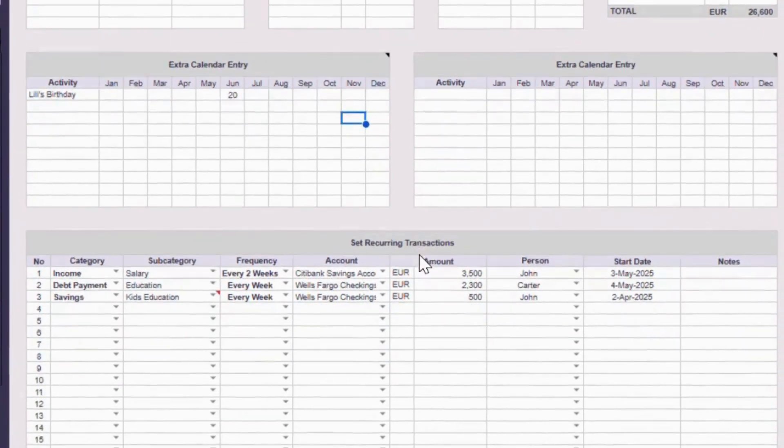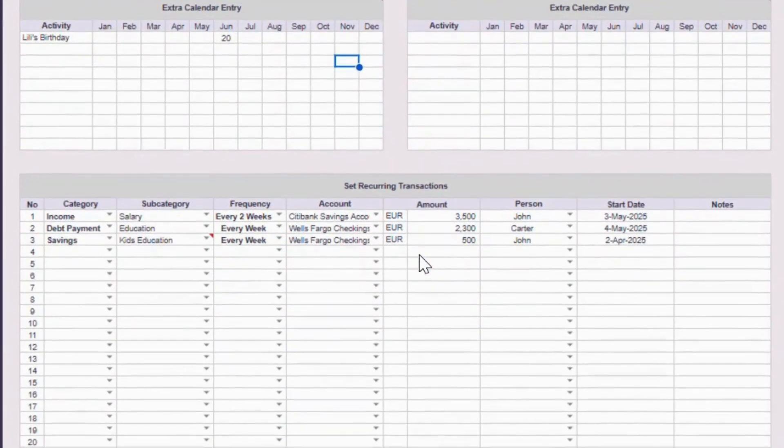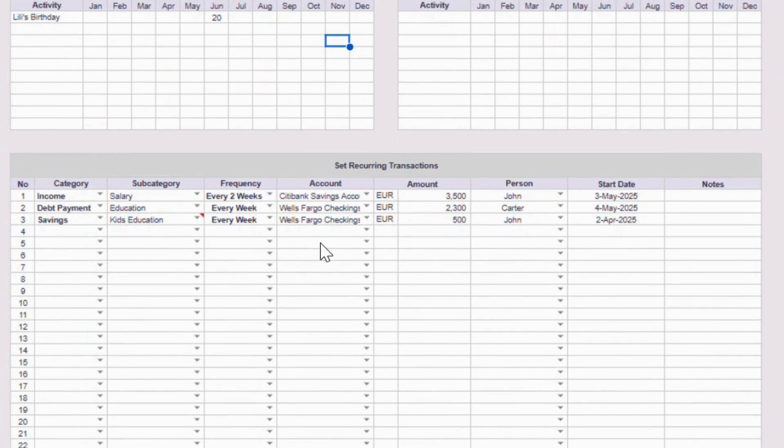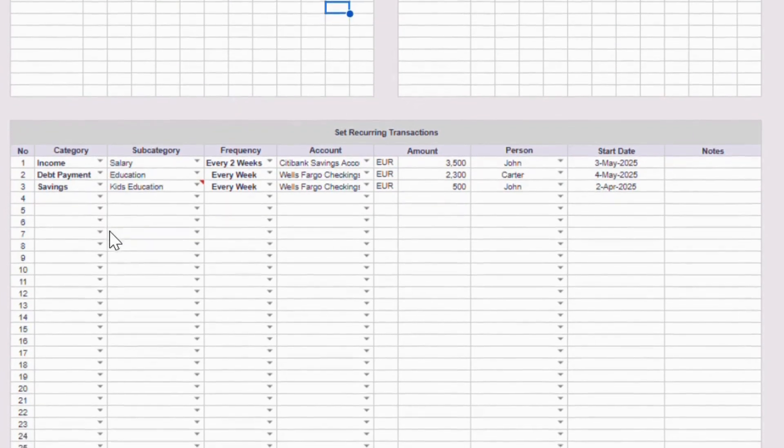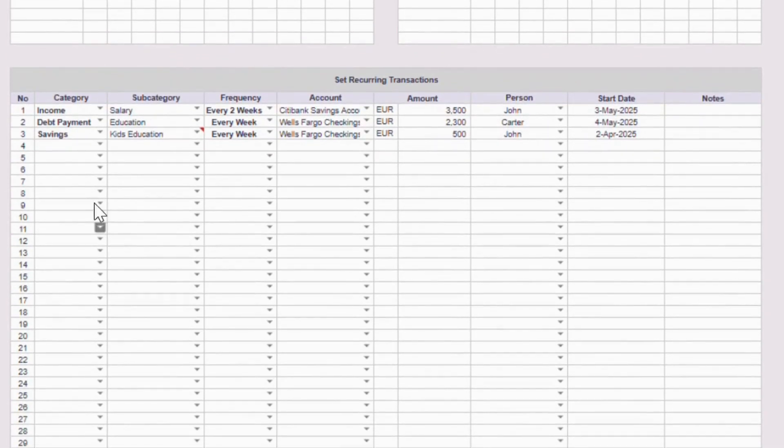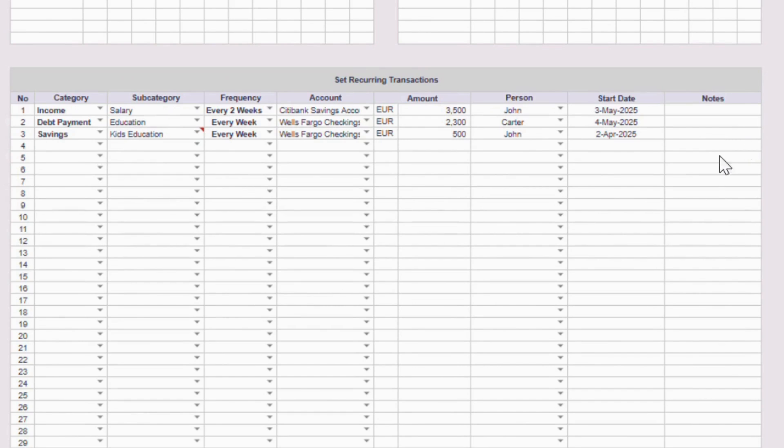Now, the last section of this page is the set recurring transactions. This is where you set up anything that repeats regularly, like bills, debt payments, or monthly income. The nice thing is, you only set it up once here, and it will automatically show up in your payment schedule and calendar tabs. Here's how it works, left to right.